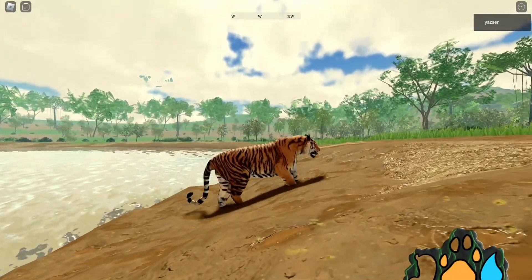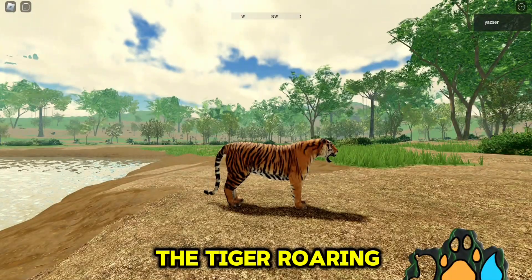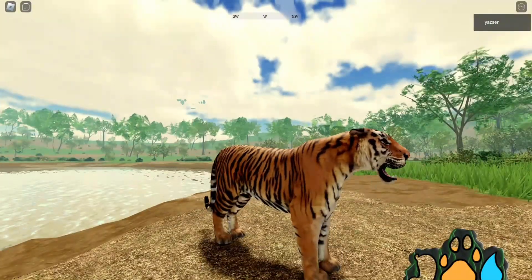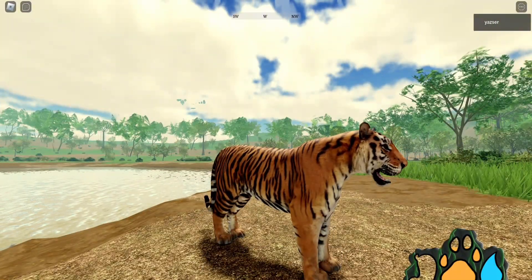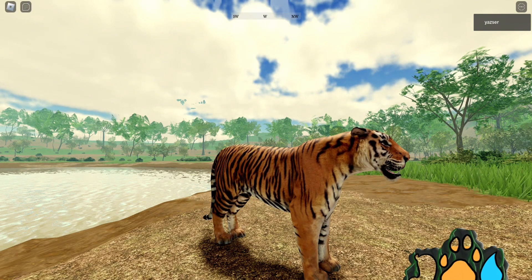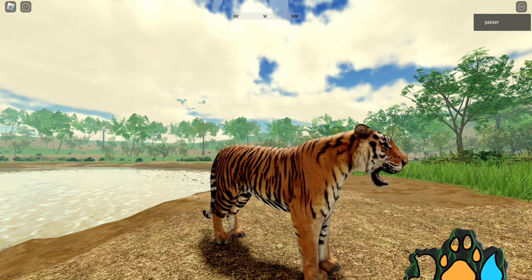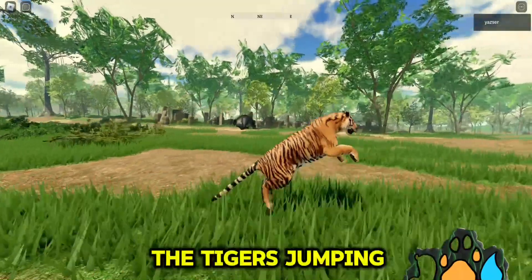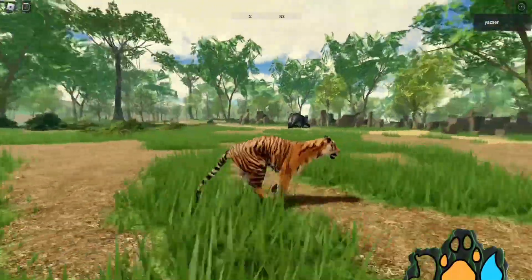The tiger roaring animation. The tiger's jumping animation.